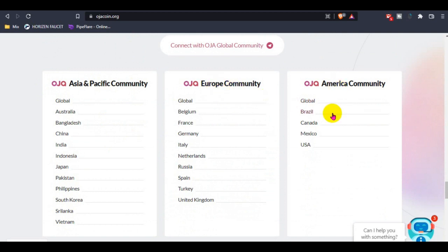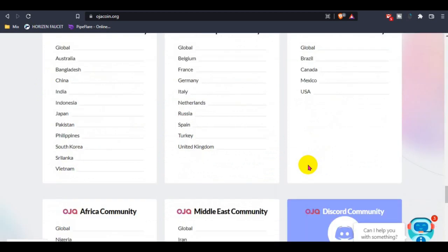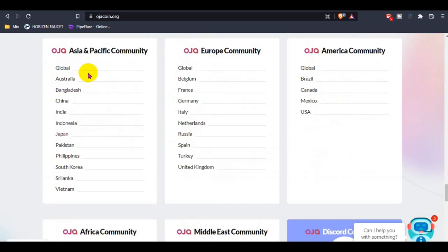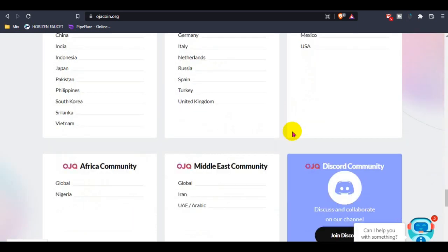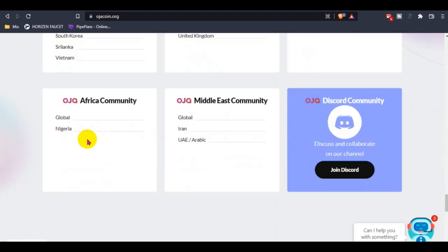This is for Europe, and this is for America. They have different regions, and day by day everything you guys can check out and join their communities if you want, or you can join their language community.